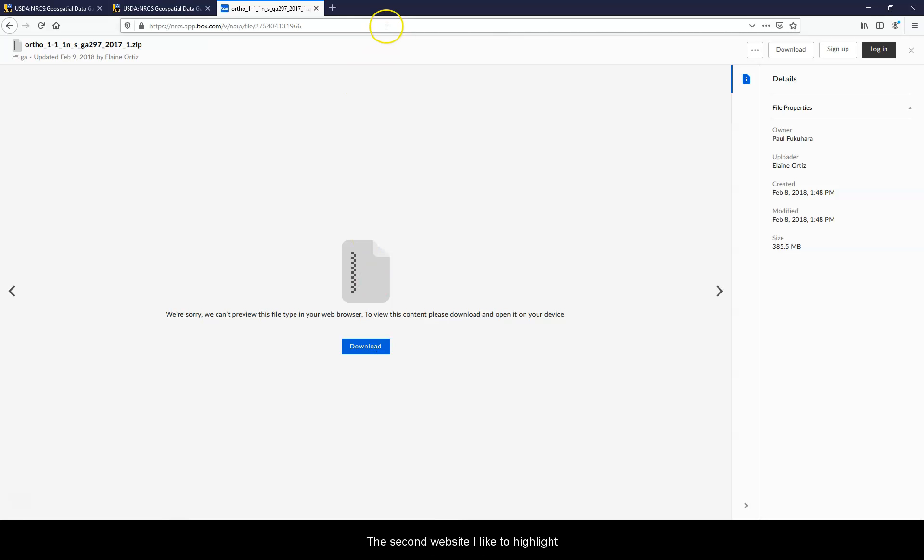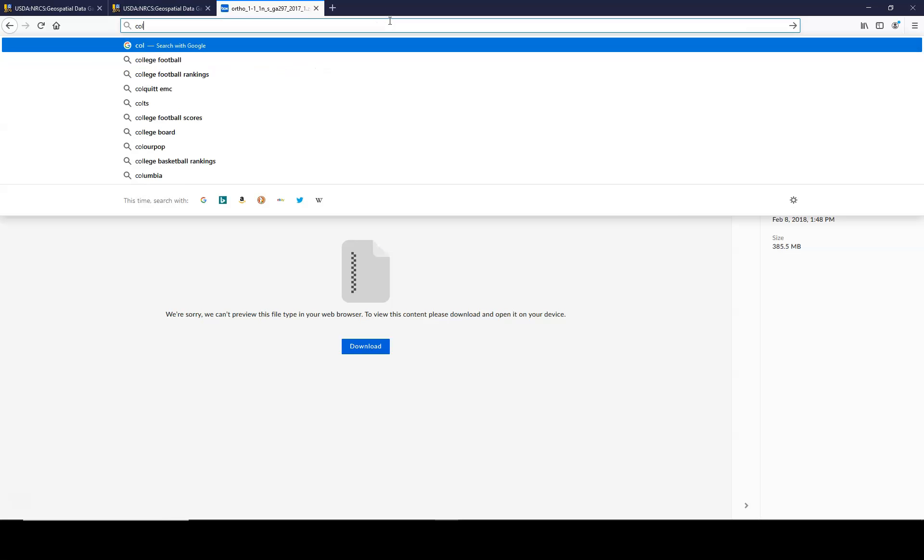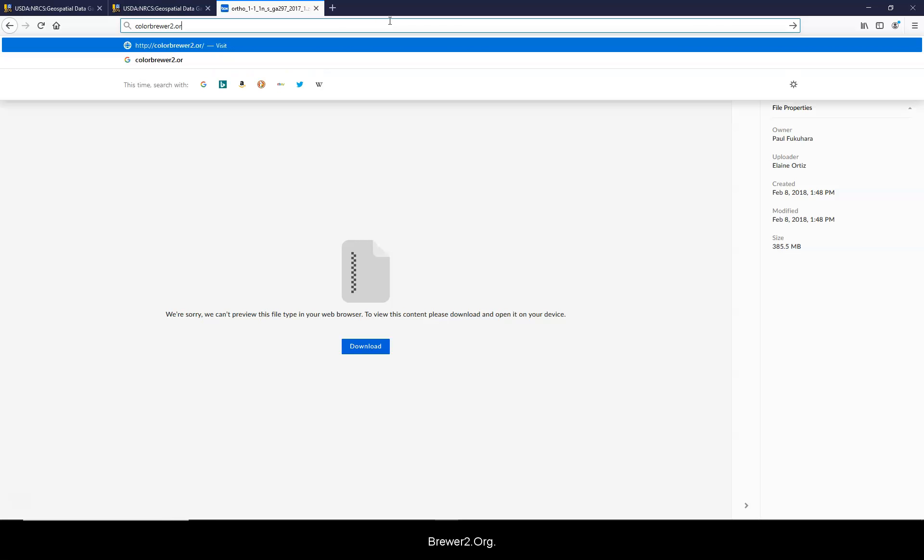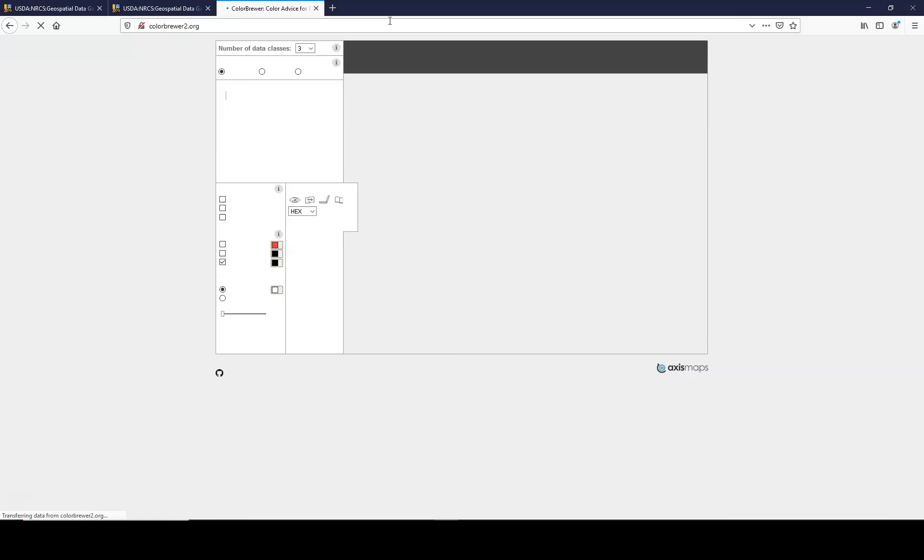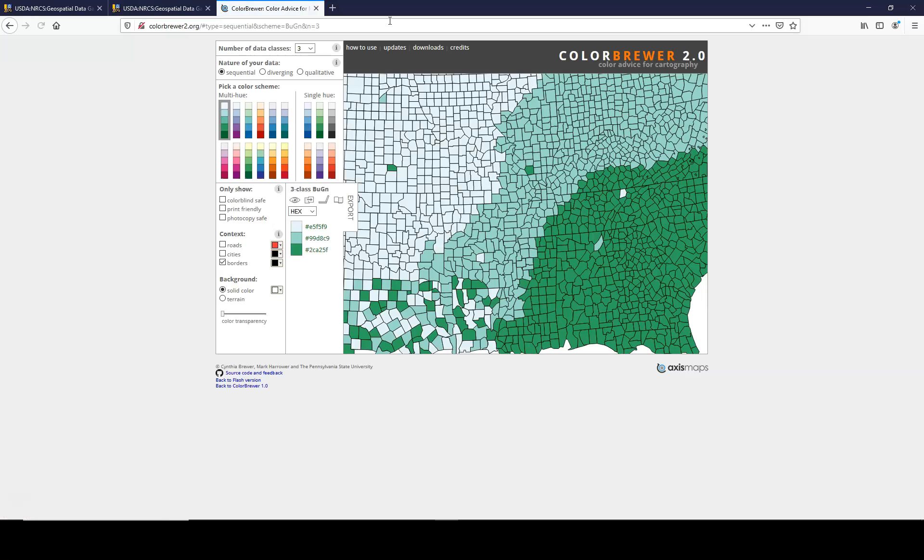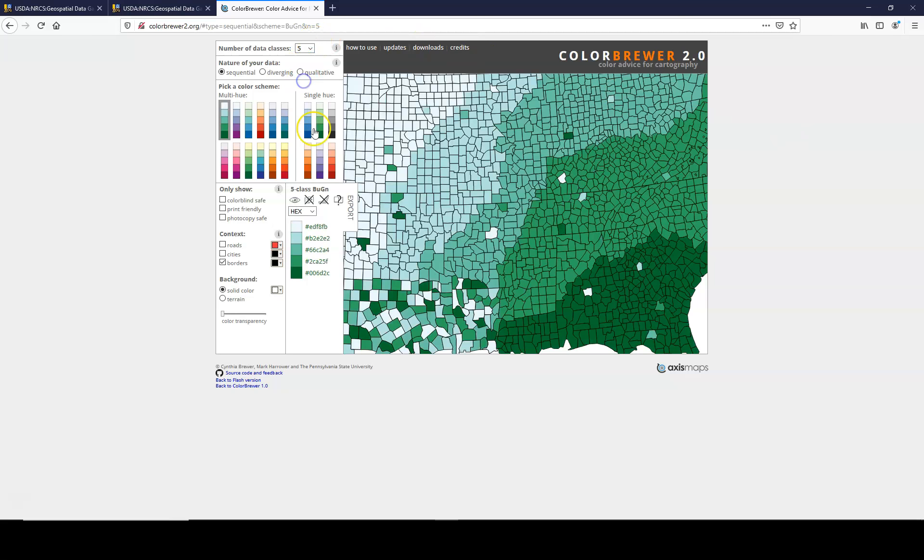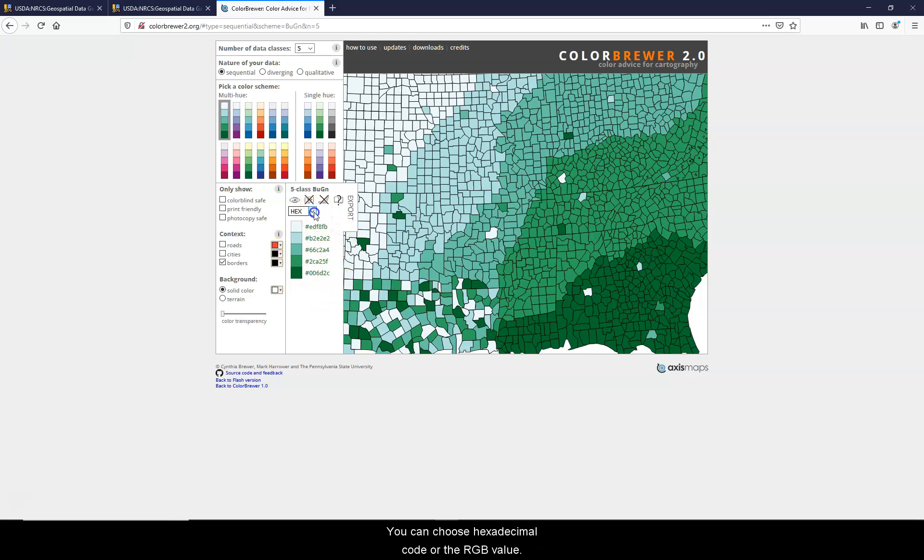The second website I'd like to highlight is a site for color advice, ColorBrewer2.org. From this website, it'll show you colors that are appealing. You can choose the number of data classes, and see this down here changes. You can choose hexadecimal code or the RGB value.